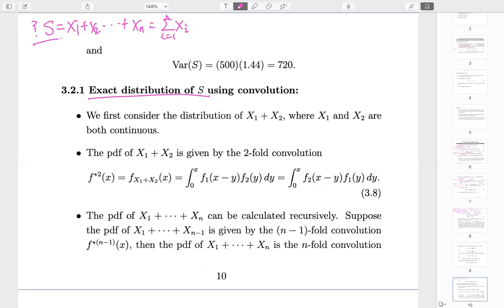It would be nice to know the exact distribution of S — that is what we are trying to work out, though we only have a partial solution depending on setup. The easiest case is X₁ plus X₂ — two policies. If you have only one policy there is no need to study the sum. The PDF of X₁ + X₂ is given by formula 3.8.